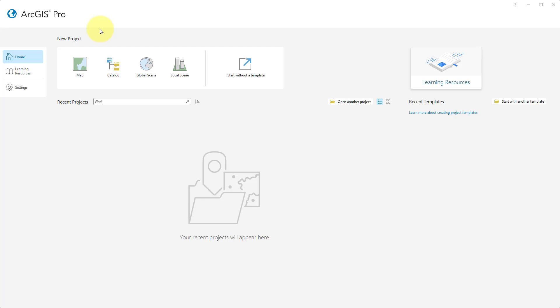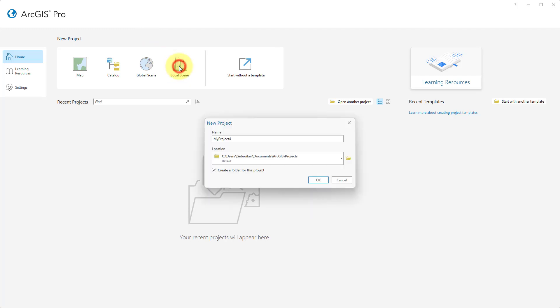We start by opening ArcGIS Pro. Once opened, click on the Local Scene button to create a new local scene project. Provide a name and click on the OK button.